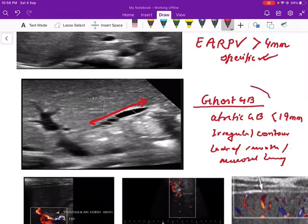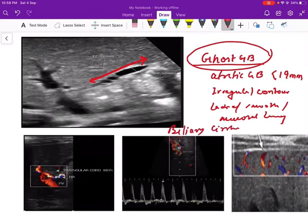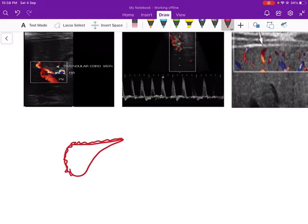If biliary atresia is not treated, within two to three months the child develops biliary cirrhosis. Once biliary cirrhosis develops, the child presents with features of cirrhosis: nodularities of the liver surface, ascites, portal hypertension, splenomegaly, and a prominent hepatic artery.